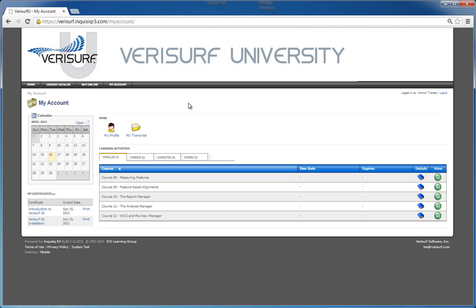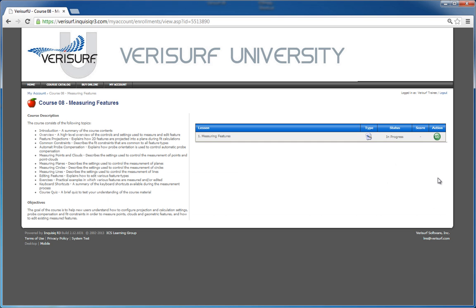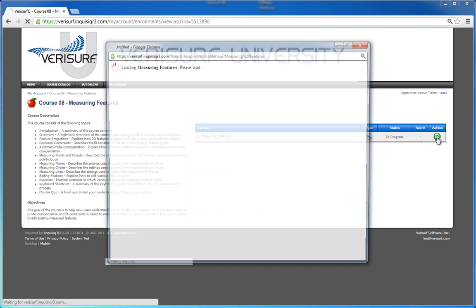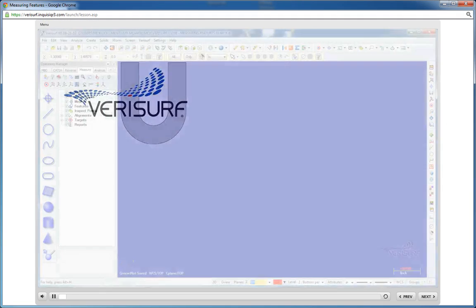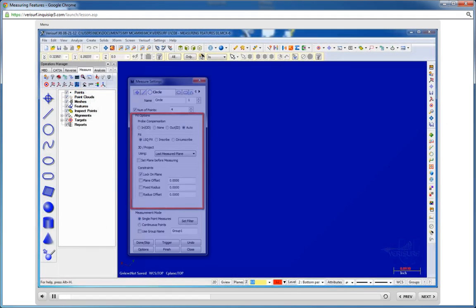Verisurf University employs an industry standard learning management system, or LMS, to deliver training, testing, and certification through a standard web browser.